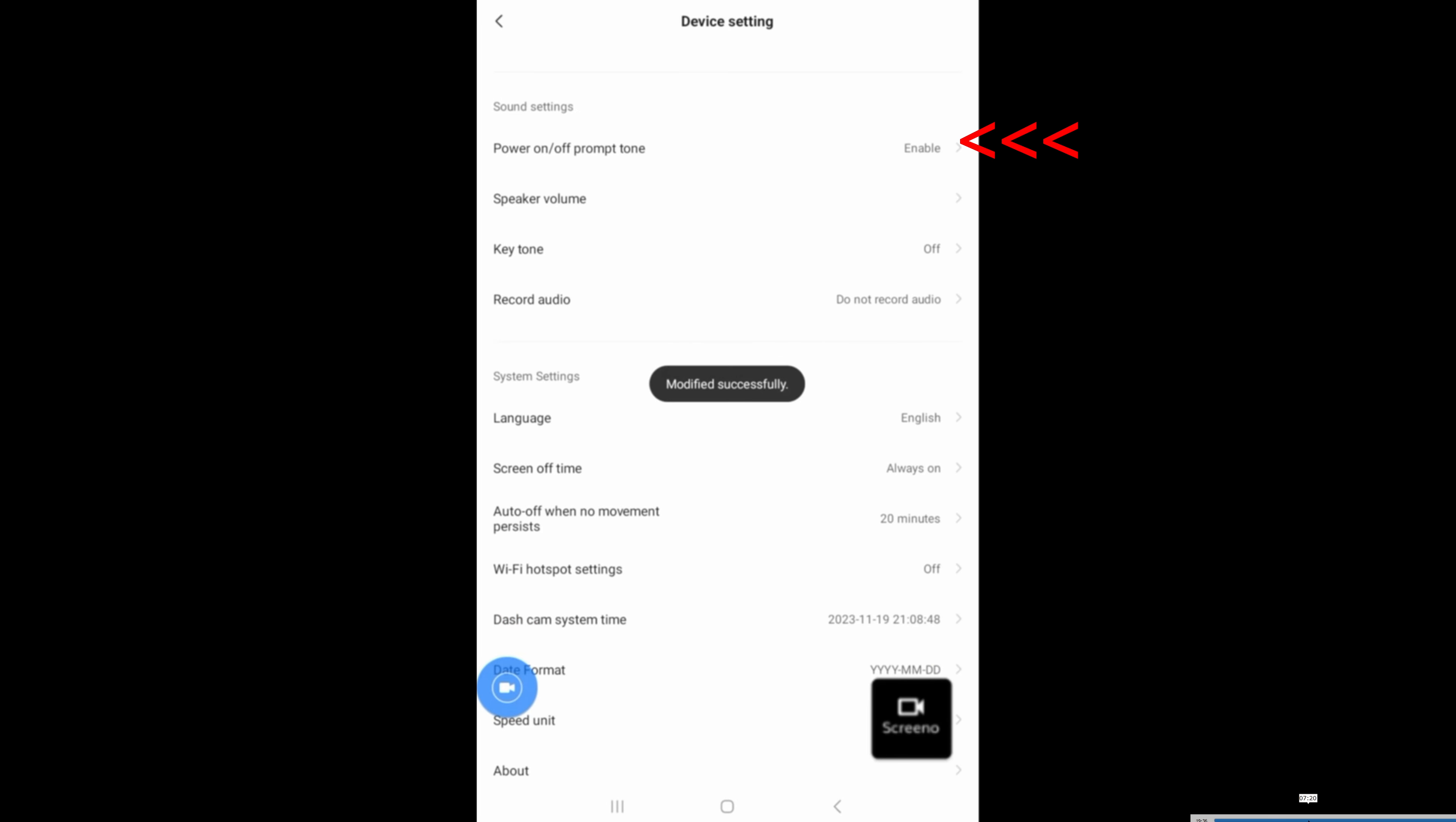I'm going to enable power on and off prompt tone. This way, when the car starts, I know that the dash camera starts as well. And vice versa, when I turn it off, I know that the dash camera itself is off and not recording.